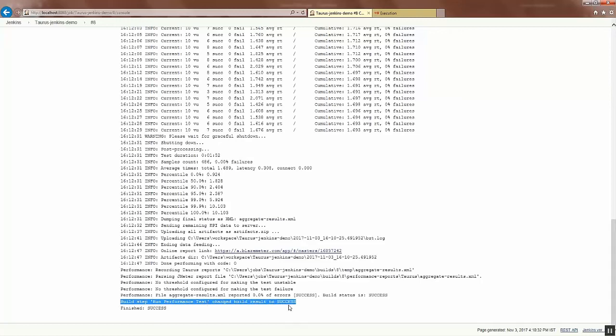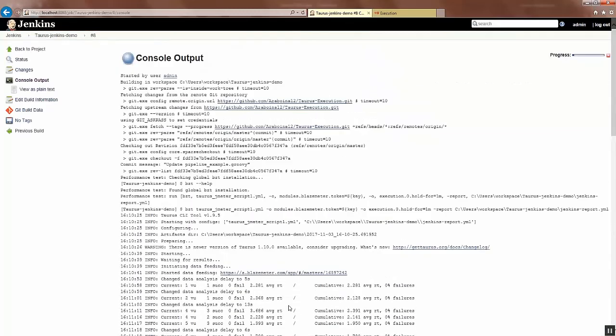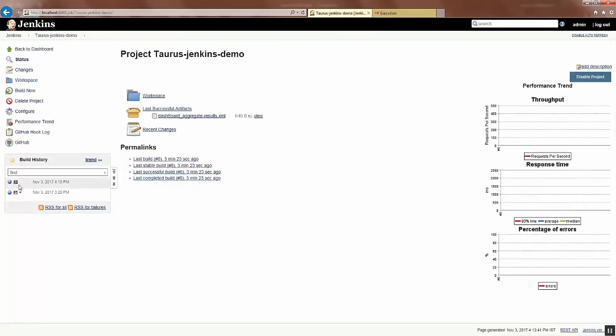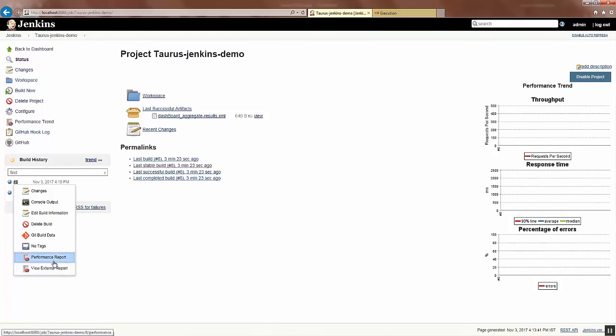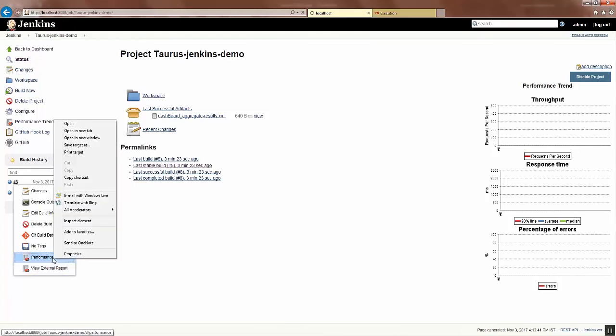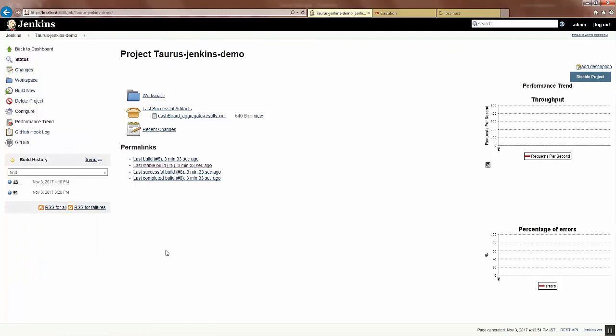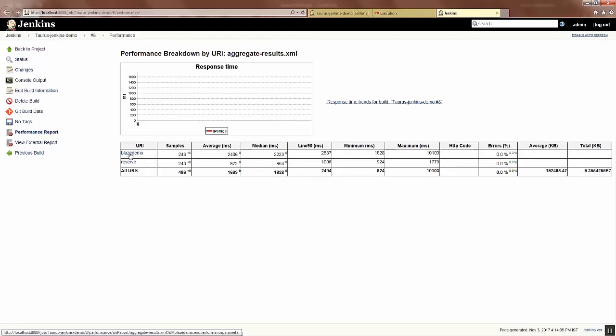So when you scroll back and click Back to Project, you can see the build number. Next to the build number you see Performance Report View External. So if you go to Performance Report and open it in a tab, you can see the performance report.